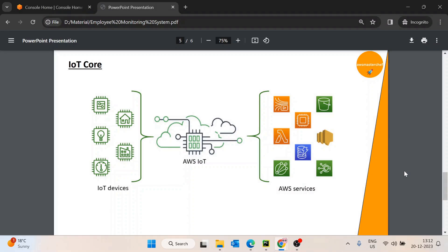Hello guys, so this video is in continuation in the series of designing an open source employee monitoring system. In the last video we saw the comparison between SQS, SNS and IoT Core service and we decided to use IoT Core in our use case. The use case is we wanted to publish some configuration changes and the device should get notified about that change.